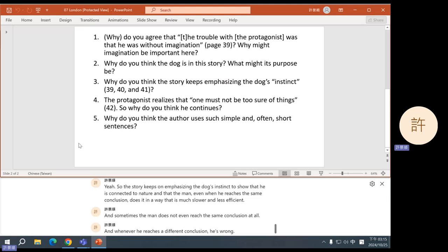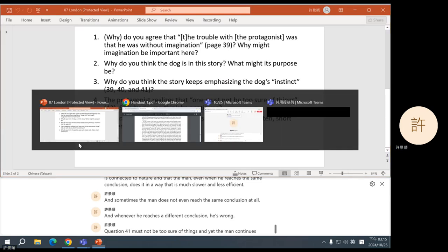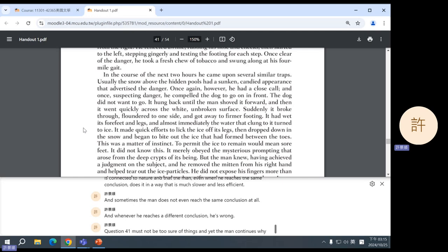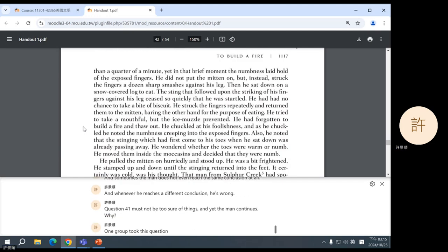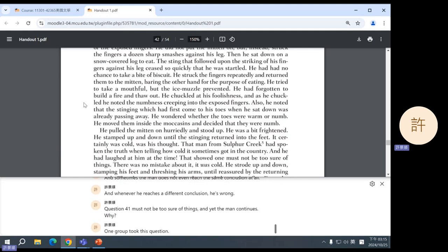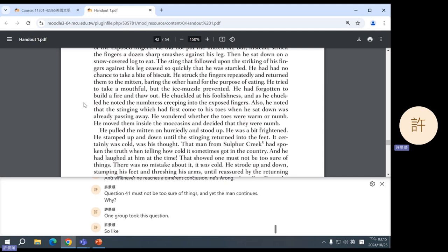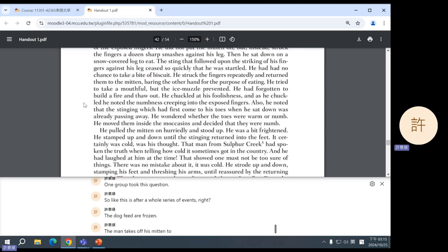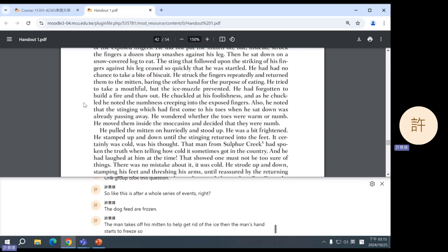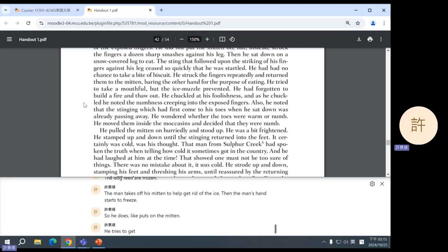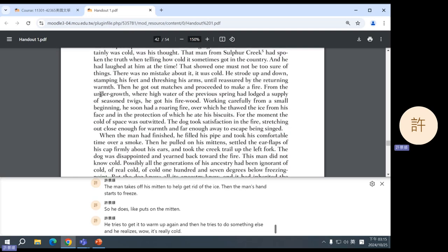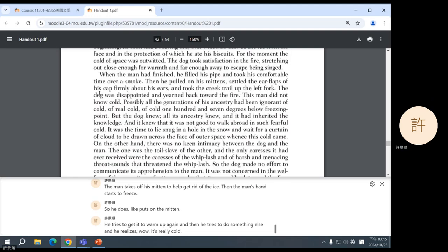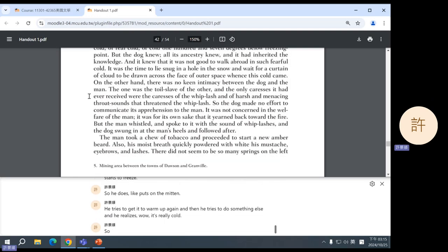Yeah, so the story keeps on emphasizing the dog's instinct to show that he is connected to nature, and that the man, even when he reaches the same conclusion, does it in a way that is much slower and less efficient, and sometimes the man does not even reach the same conclusion at all. And whenever he reaches a different conclusion, he's wrong. Question four. One must not be too sure of things, and yet the man continues. Why? One group took this question. So, like, this is after a whole series of events, right? The dog's feet are frozen. The man takes off his mitten to help get rid of the ice. Then the man's hand starts to freeze. So he does, like, puts on the mitten. He tries to get it to warm up again. And then he tries to do something else, and he realizes, wow, it's really cold. So, let's see, where is it? Here.